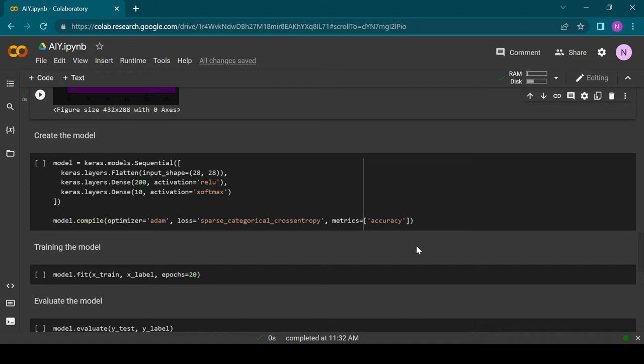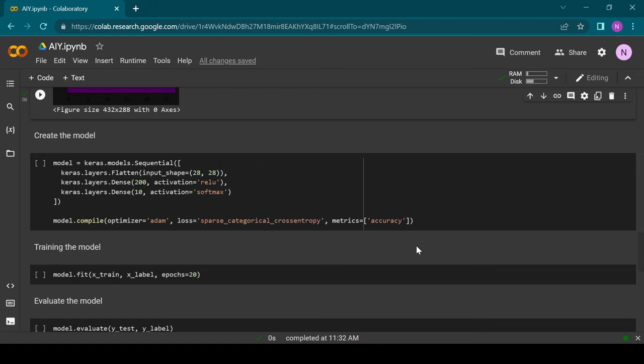The first layer is a flatten layer. It will take the 28 by 28 input square and stretch it out into a one-dimensional array, so we have one input for each pixel of the image. The second layer is a dense layer. It consists of 200 neurons and each of those neurons is connected to all neurons of the previous layer. The second parameter is the activation function which determines a kind of threshold for the data propagation.